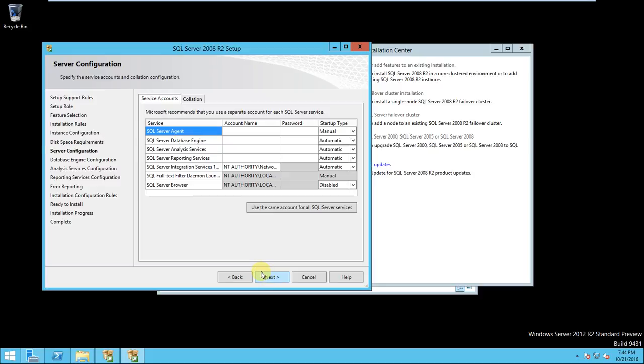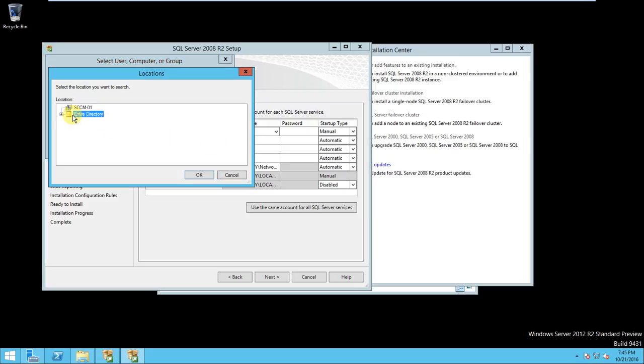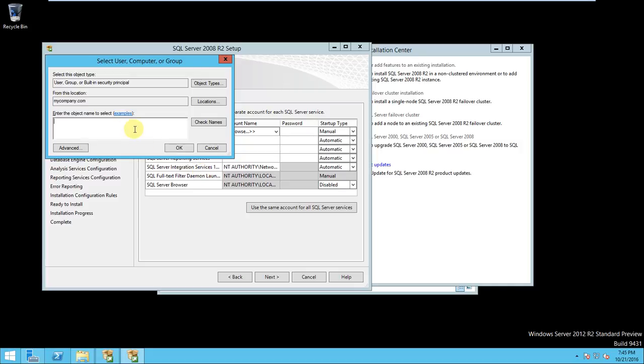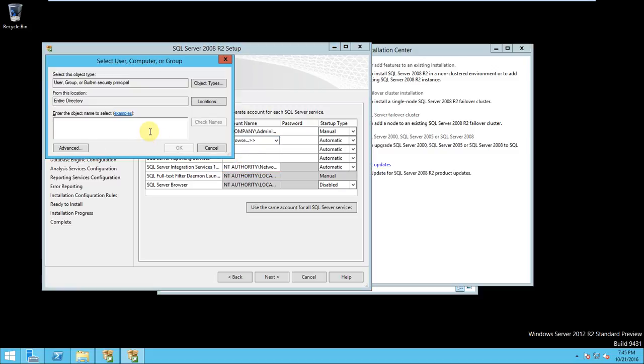Okay, here you need to select the account name, which is Administrator. You need to select, enter, Direct My Company dot com, Administrator, check name. Yes, same thing also you need to do here.